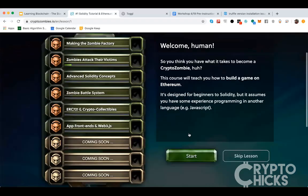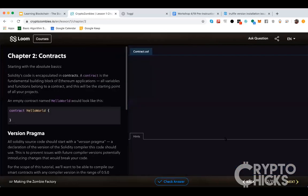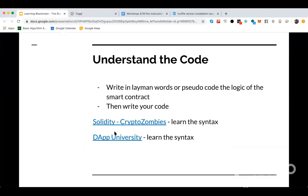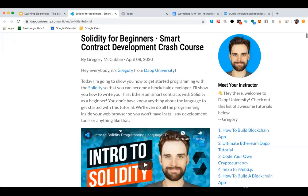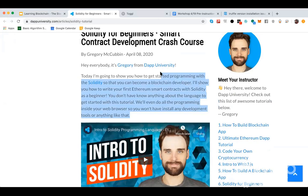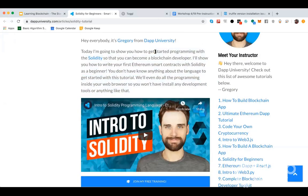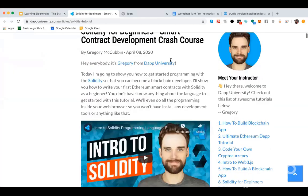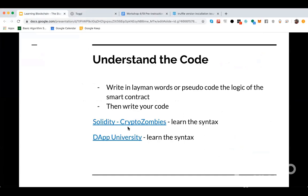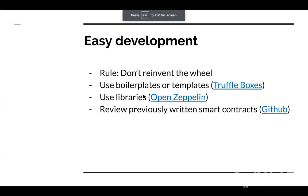CryptoZombies dives right in — it talks about what a contract is and goes step by step on how to write your smart contract. I highly recommend it. Another resource a lot of people have liked is Dapp University — this guy does a lot of tutorials on YouTube that are pretty good. If you're more of a visual or audio learner, Dapp University is great and all their courses are free. If you prefer writing code to learn, CryptoZombies would be your best bet.